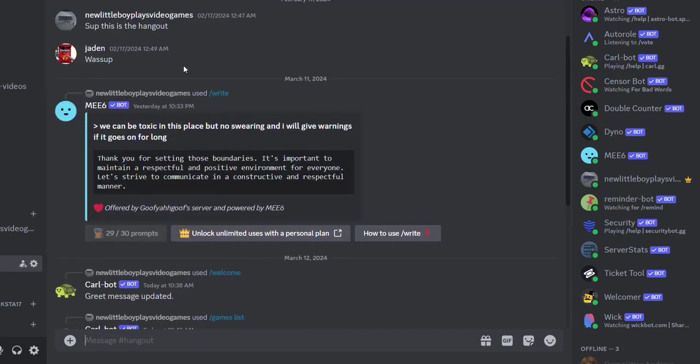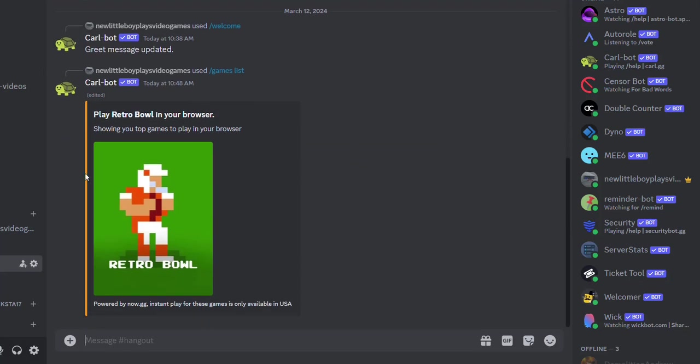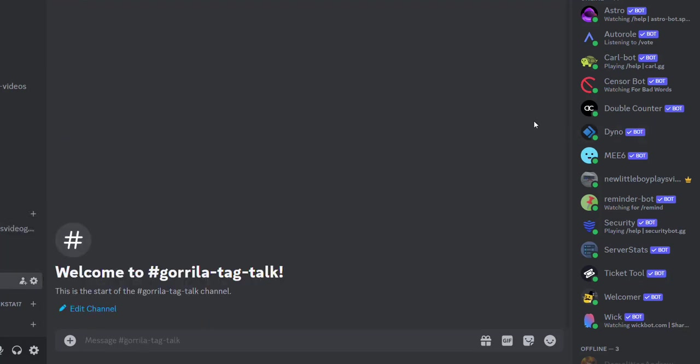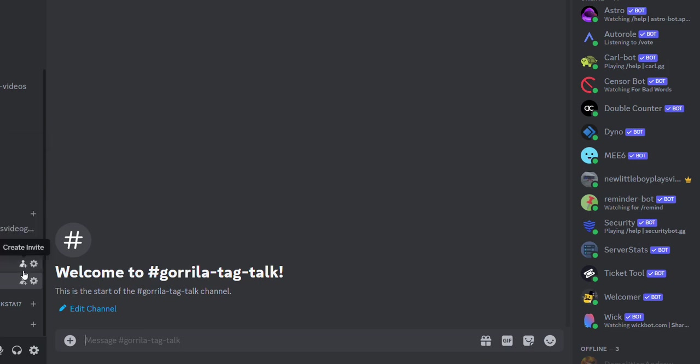And this is the place where you talk about Gorilla Tag. My Roblox name is going to be down in this corner—you can't see it because I cut some stuff out—but my Gorilla Tag name is going to be in the bottom.